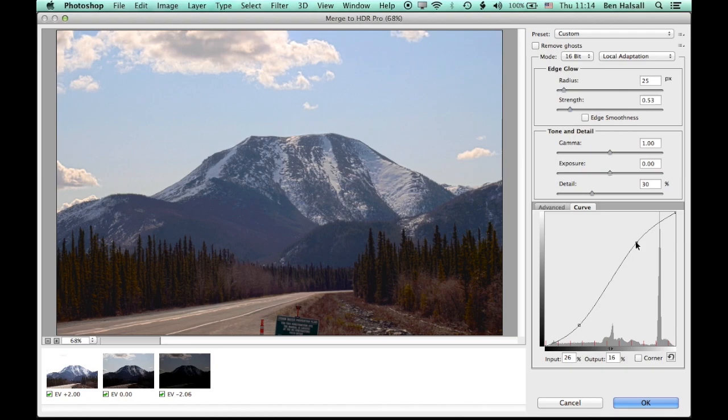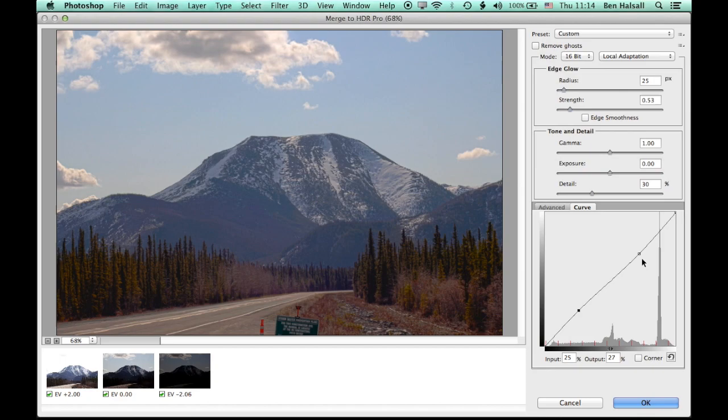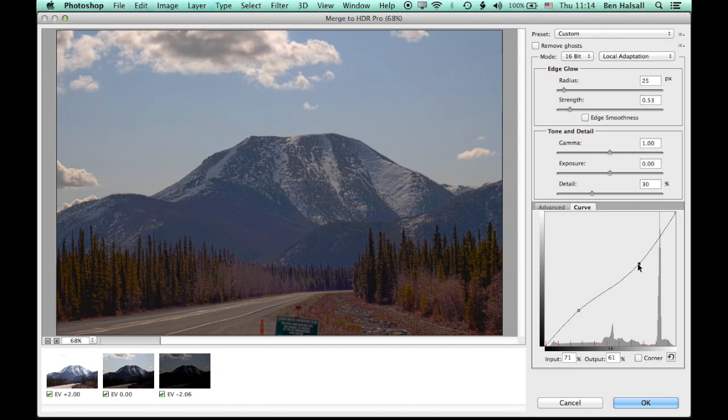And we can add one or more points on here to really get some nice control over where we're pushing the areas of contrast up or down in our image. So you can see here you have a real nice level of control over which parts of the image you're brightening up and darkening as you work on the image.